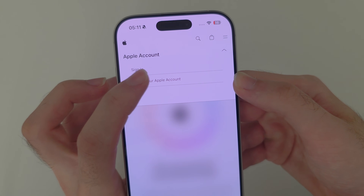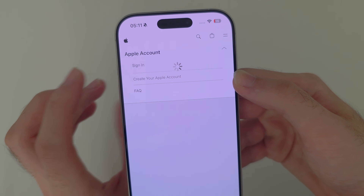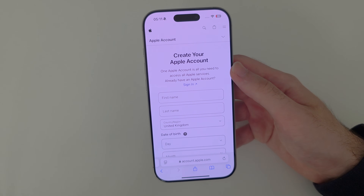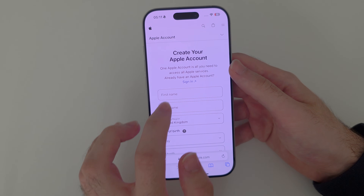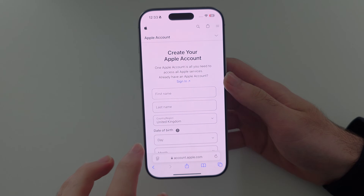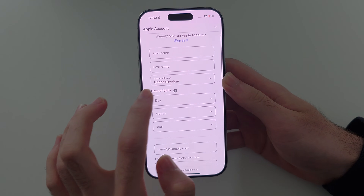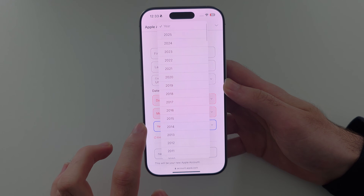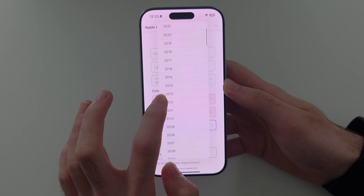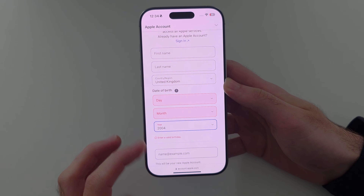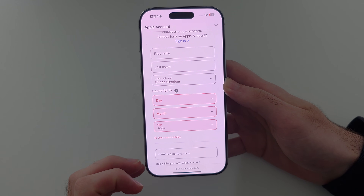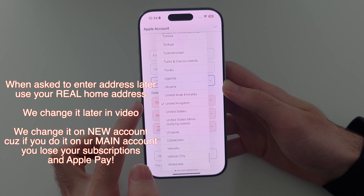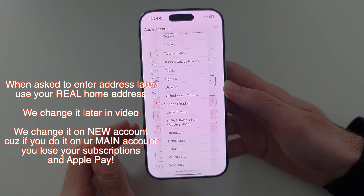On iPad this create account option may be somewhere else. We're going to create a brand new Apple account — enter your real information, but under date of birth make sure your year makes you 18 or older. So for me that's 2004. Under country and region, use your real country or region.